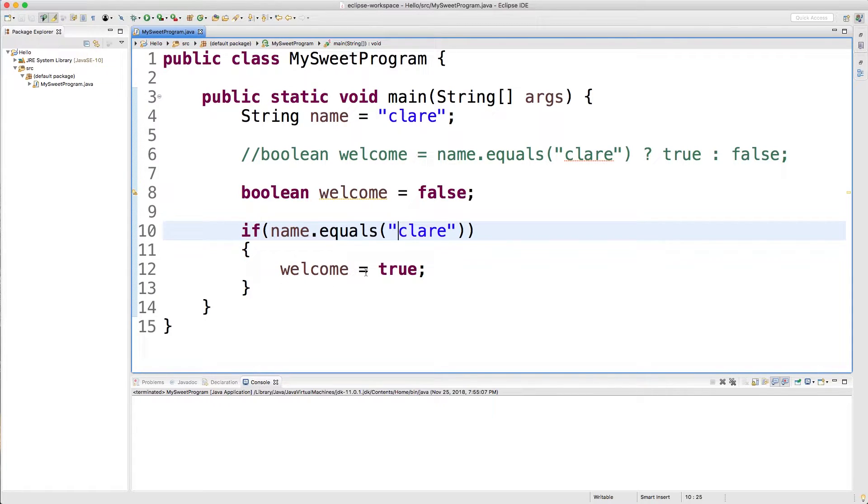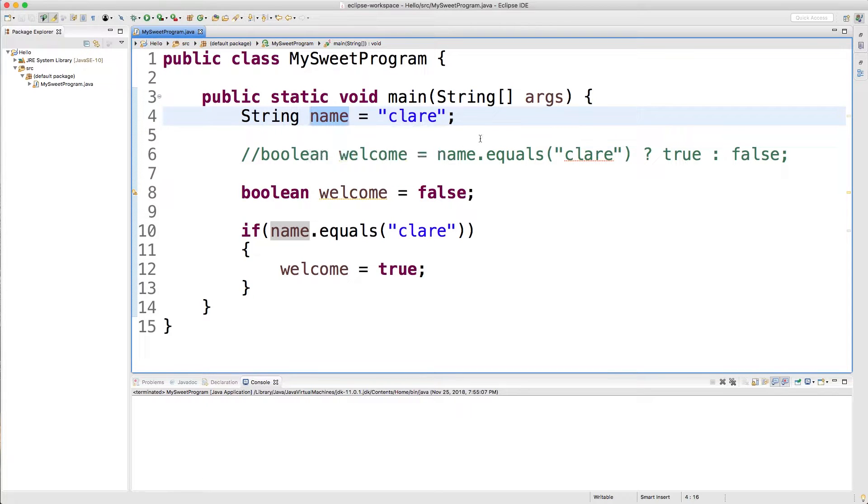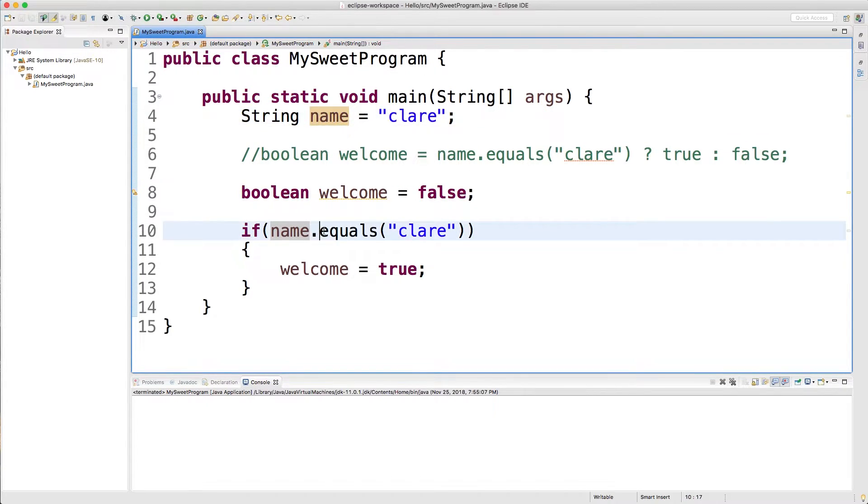Alright so this is pretty cool. If the person's name is Claire, which it is, which you could eventually get this name from user input which we've done in earlier videos, if this person's name is Claire we can check if it's equal to the value Claire and just to be safe we could even put it to lowercase like so and then put another dot.